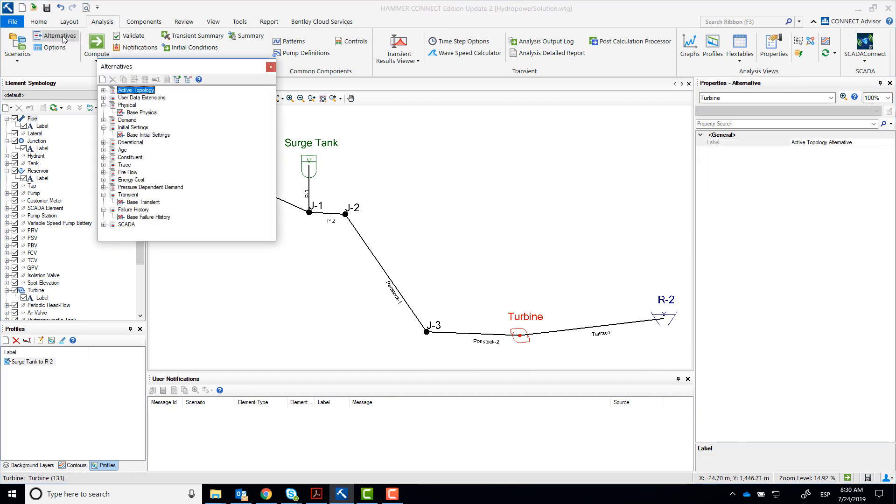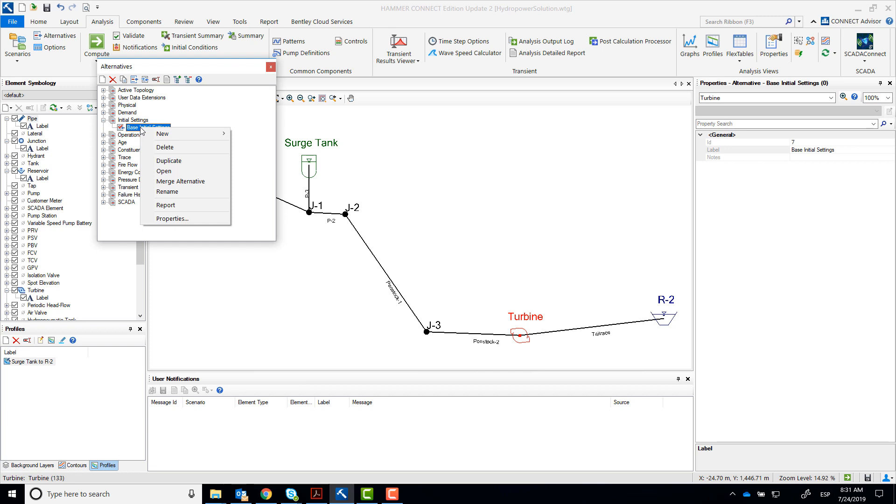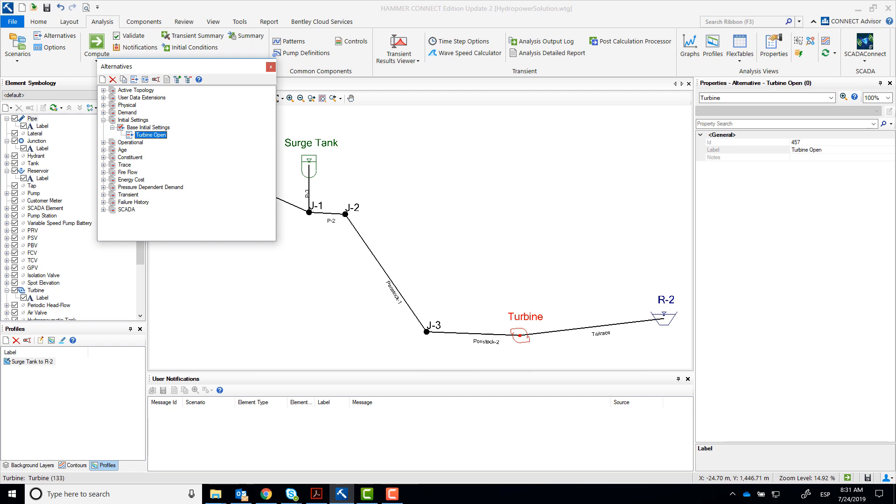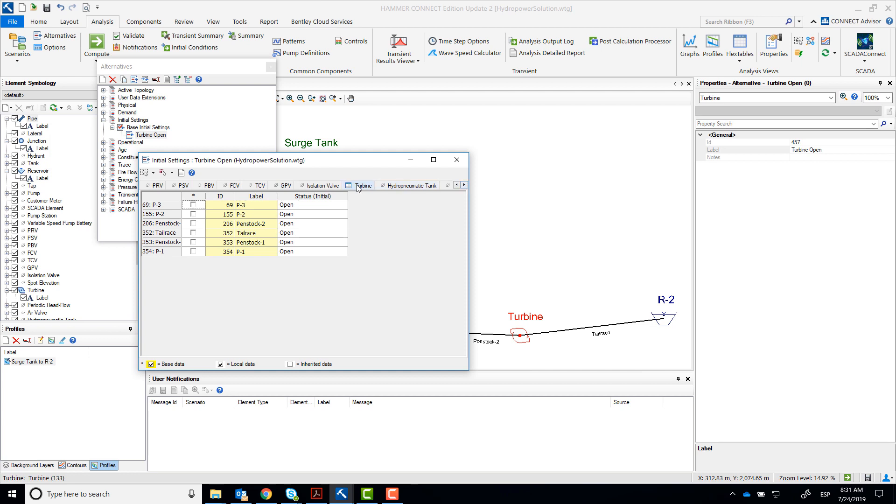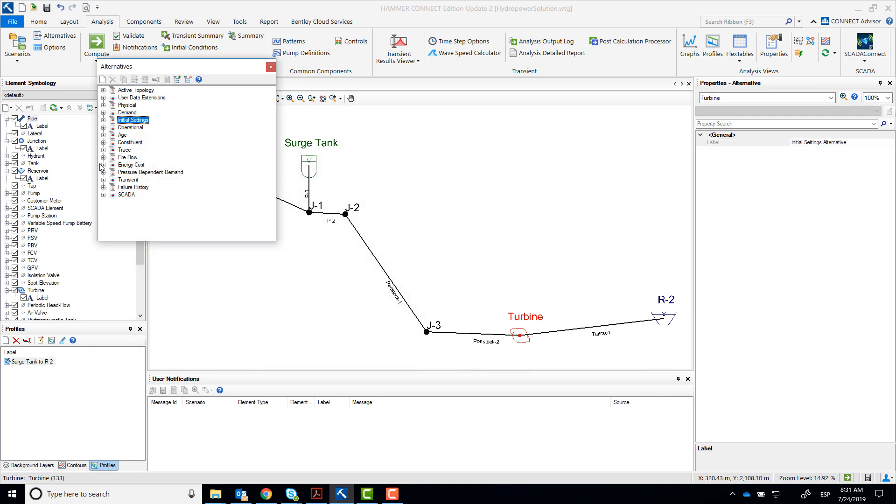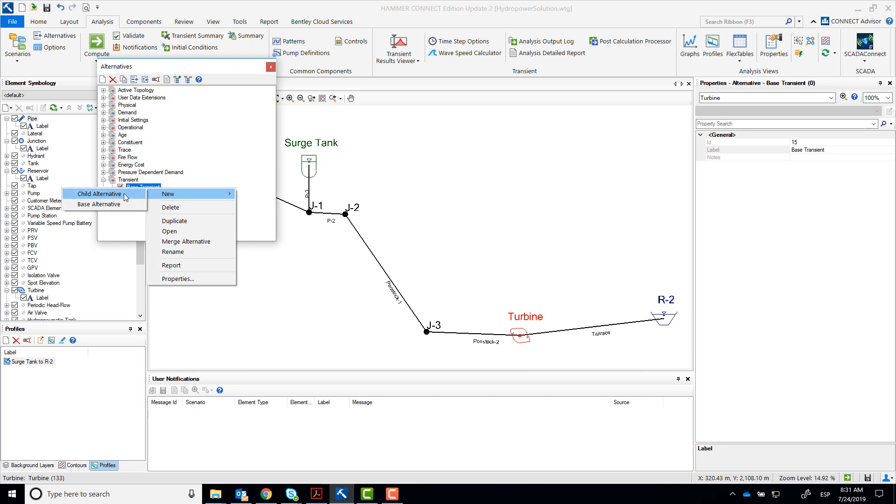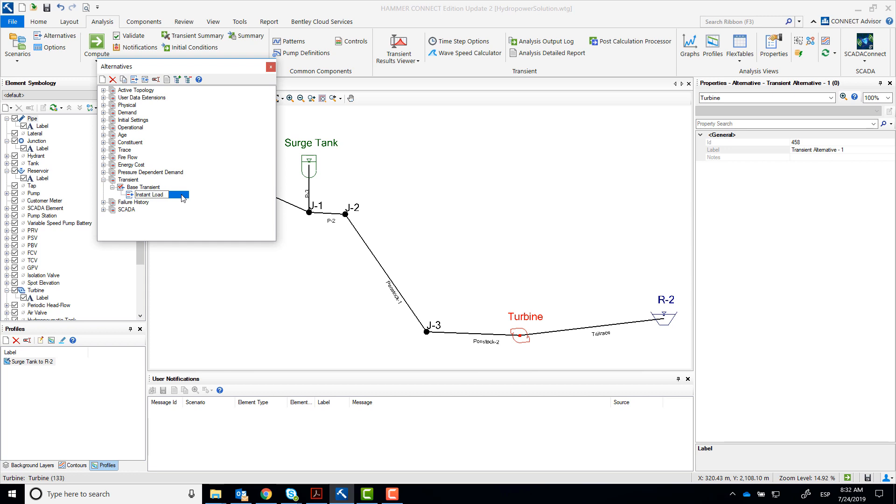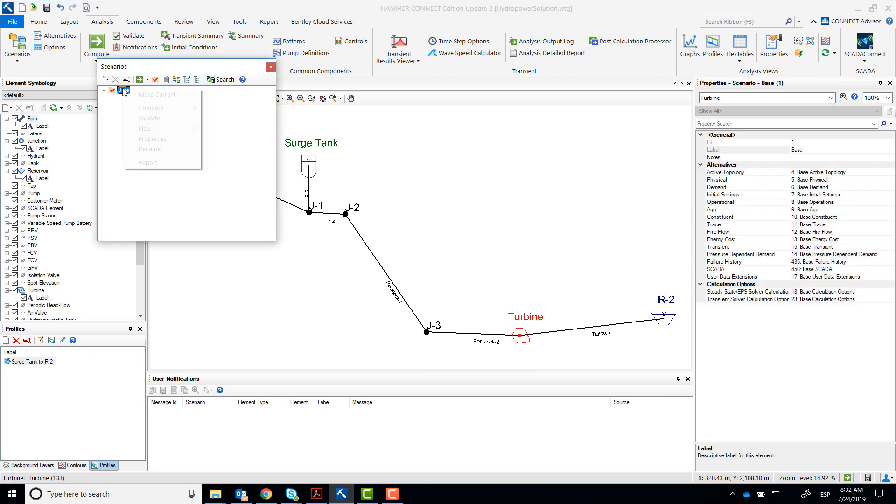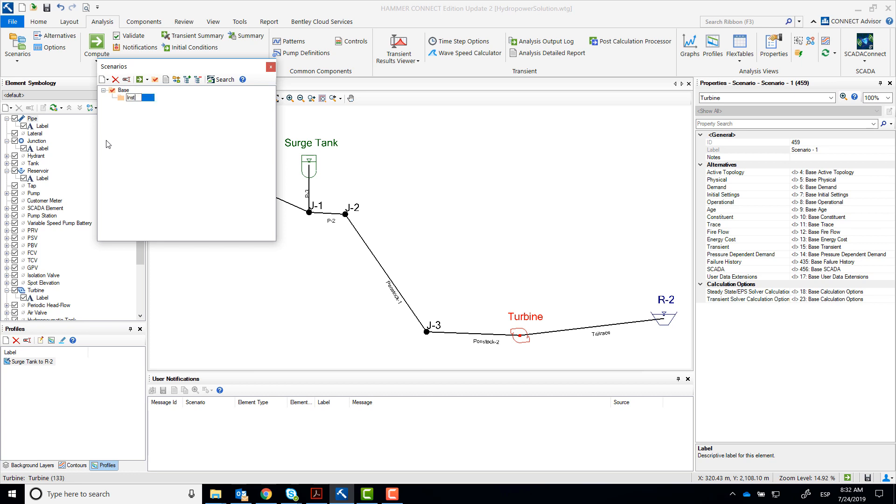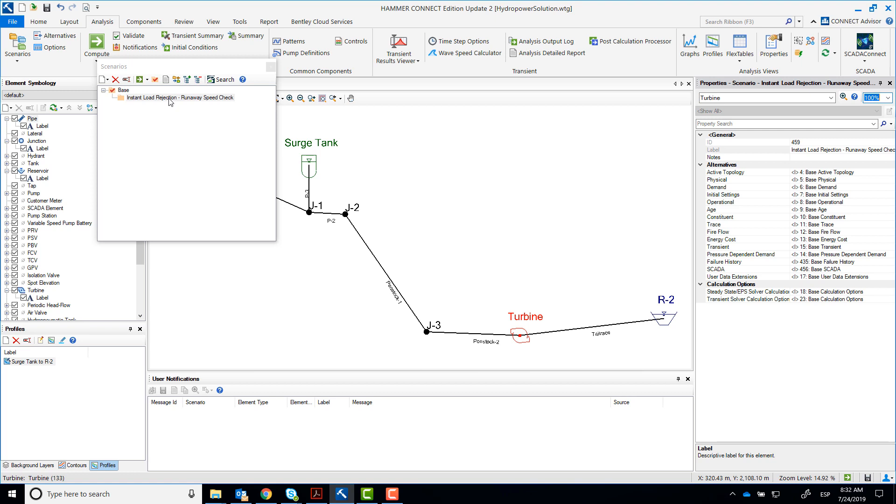We'll start by creating the first scenario, the runaway speed check. The objective of this run is to determine the maximum speed reached by the turbine when the electrical load in the turbine drops instantaneously to zero. Create an initial settings alternative for turbine open and a new transient child alternative which will be called instant load rejection. Make sure that you assign those alternatives to the new scenario.